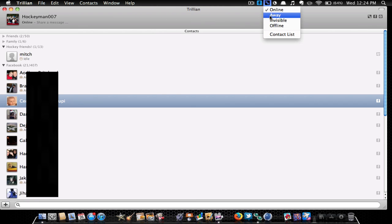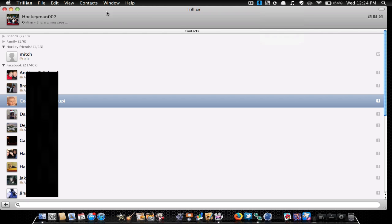You can also change your status: online, away, invisible, offline. You can go to your contacts list too. Yeah, you can just pretty much goof around with this. It's really fun to use.